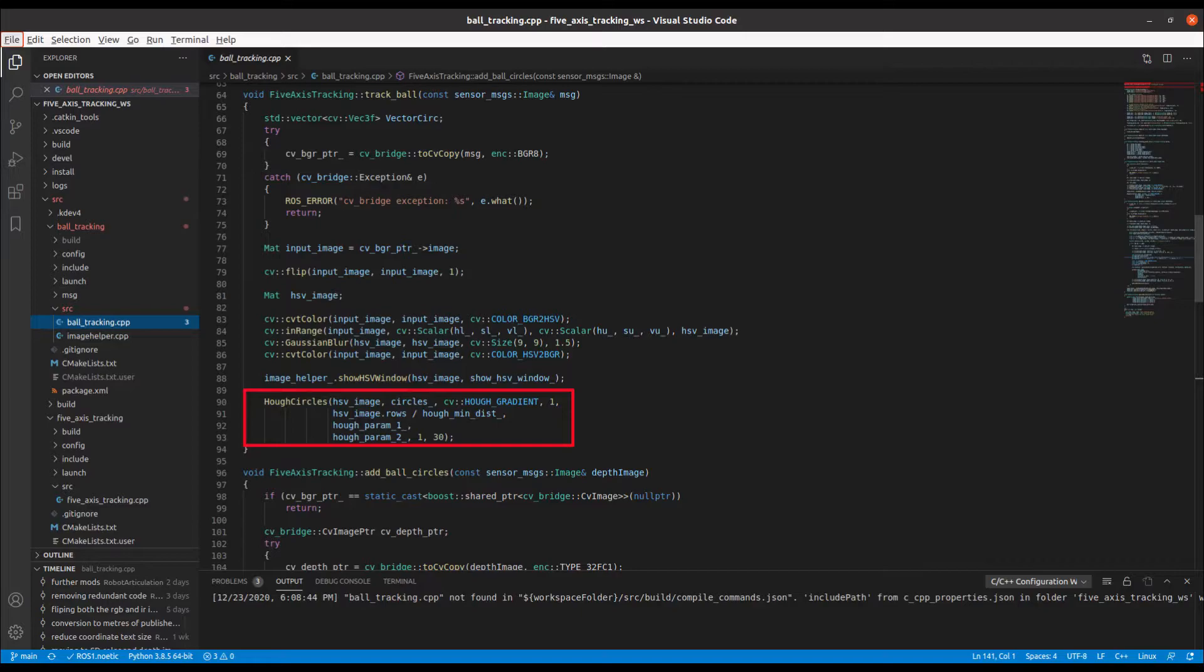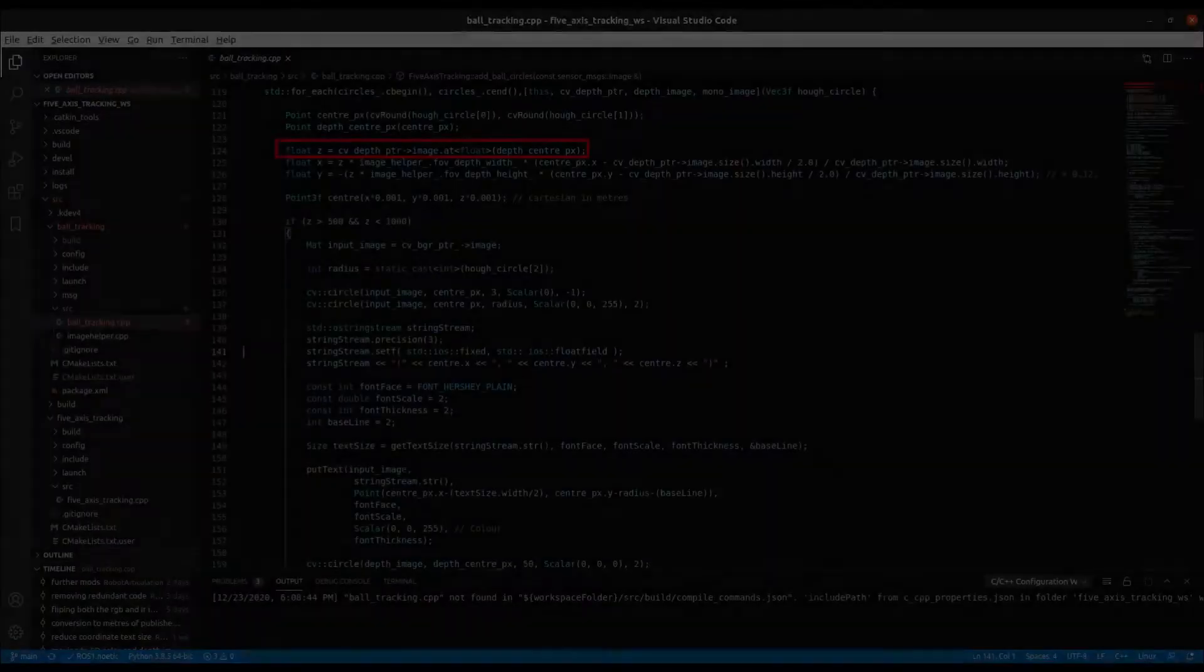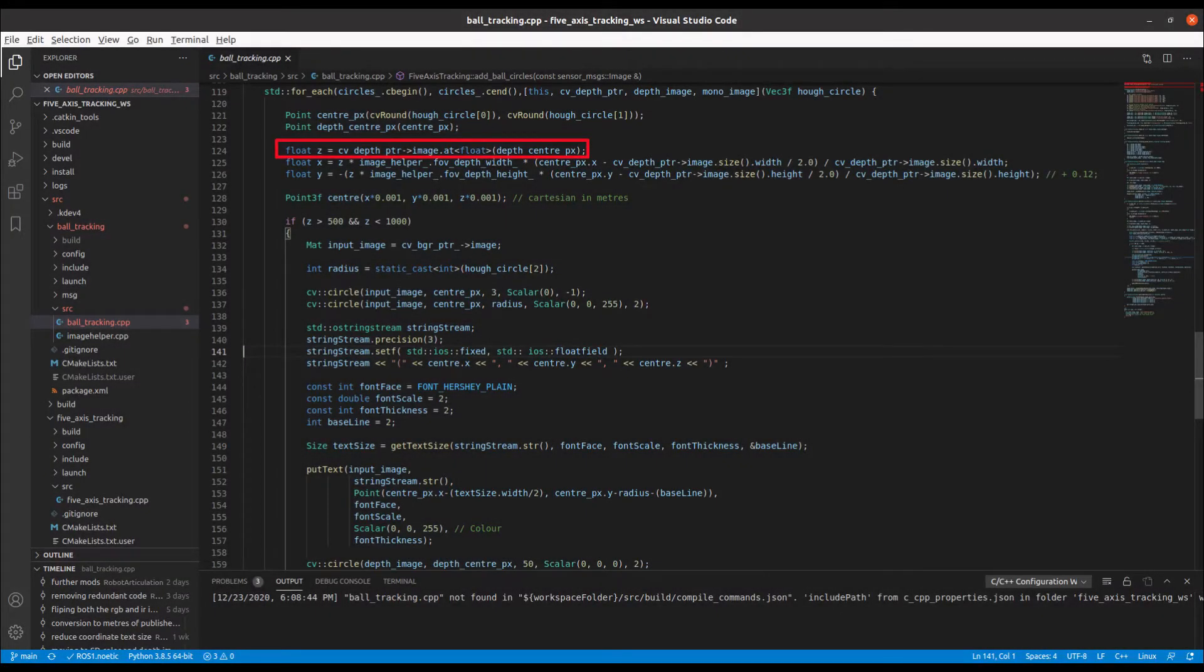In the depth image callback, we use the x and y coordinates of the circle to calculate the distance, or z value of the ball.